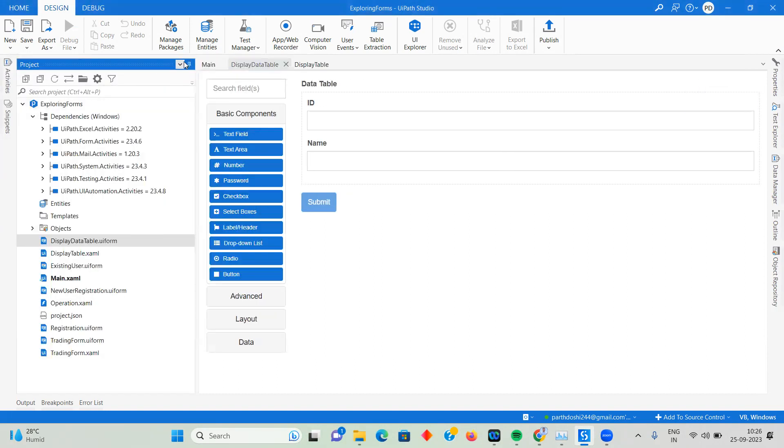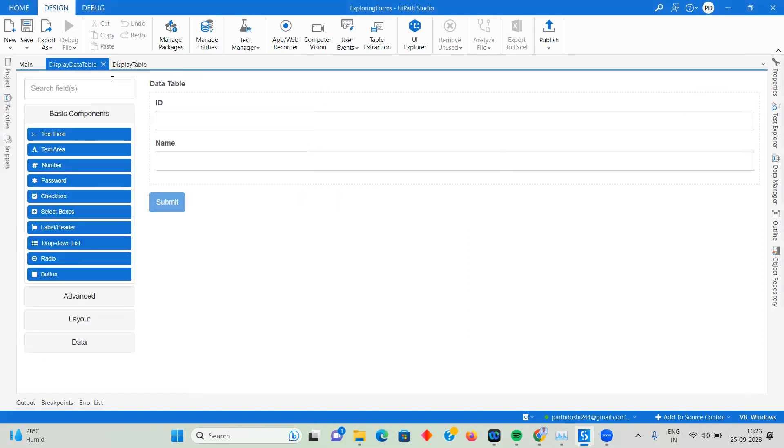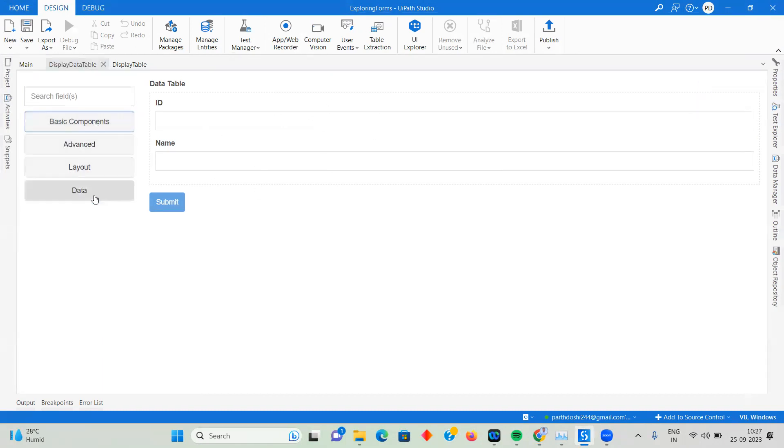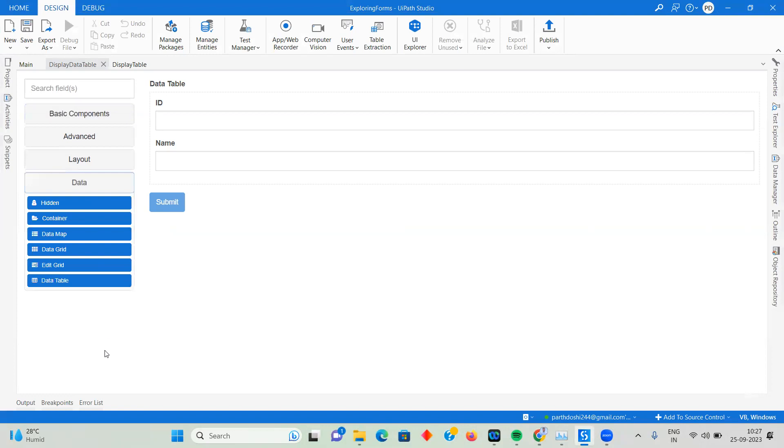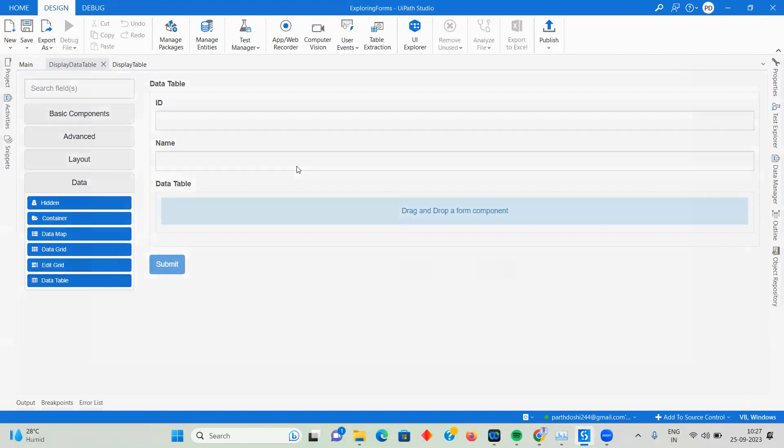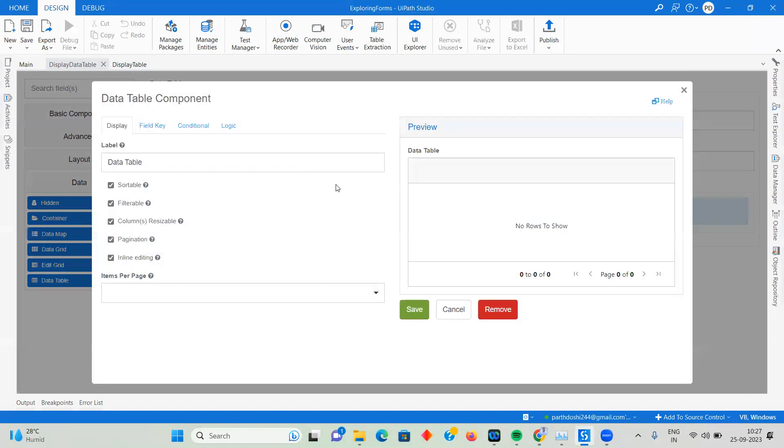When you double-click it, it opens like this particular workflow. If you go to Data Components, you'll see hidden container, data map, data grid, edit grid, and data table. We're going to see all of them one after the other in future videos, but today we're talking about data table. Drag and drop a data table.